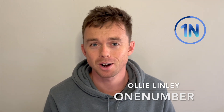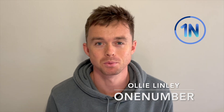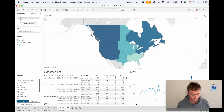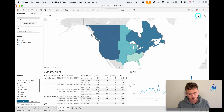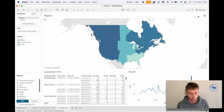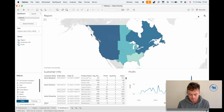Hey everyone, it's Oli here from OneNumber. Today I wanted to show you how show/hide buttons work in Tableau and some cool things you could do with them. A show/hide button is basically just an element that allows you to show or hide any element on your dashboard, from a worksheet to a dashboard object.